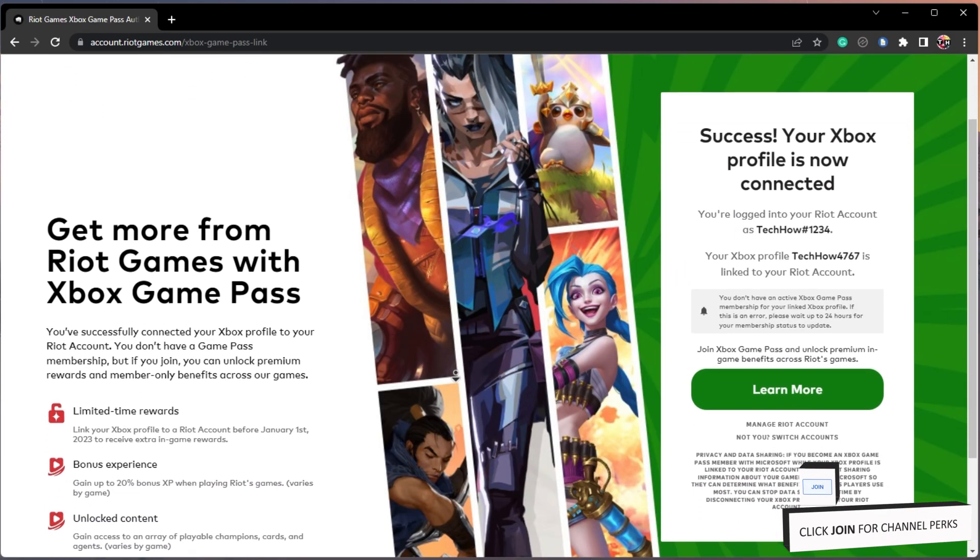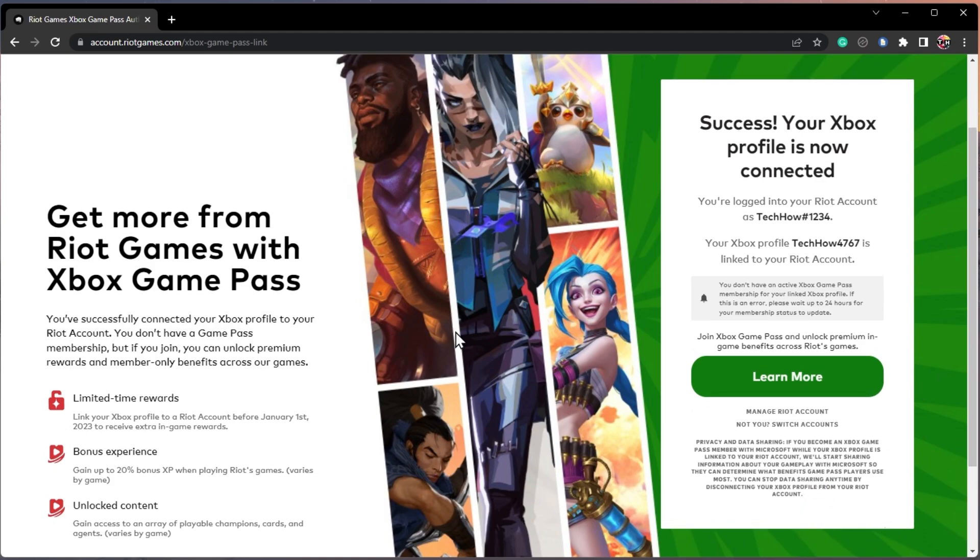After connecting your account, click on Continue and you should see the Riot Games link with Xbox Game Pass.